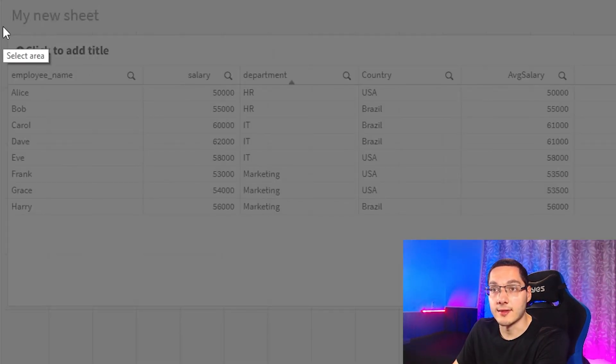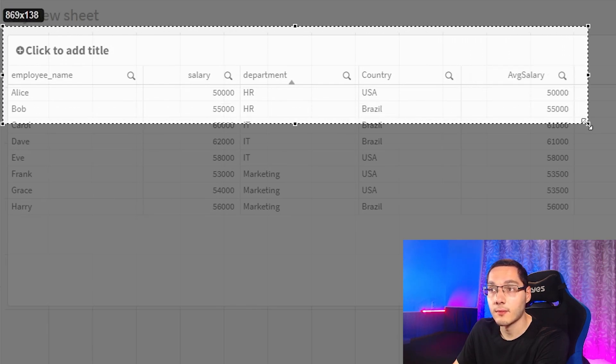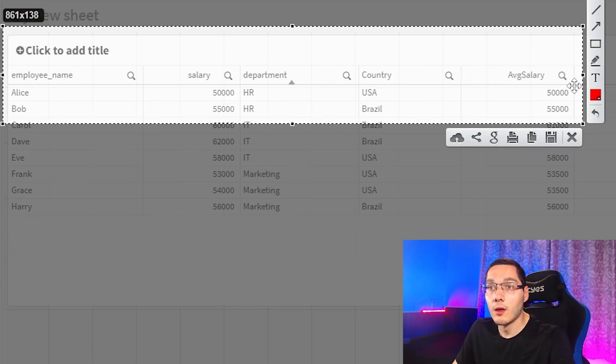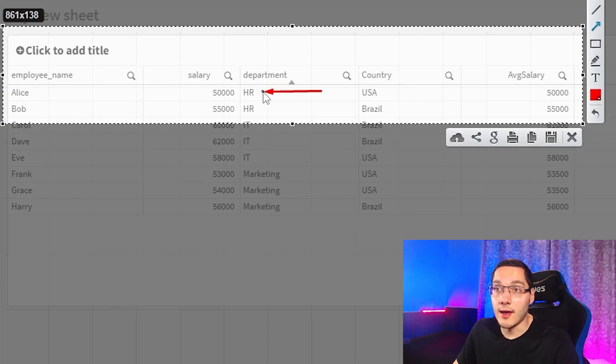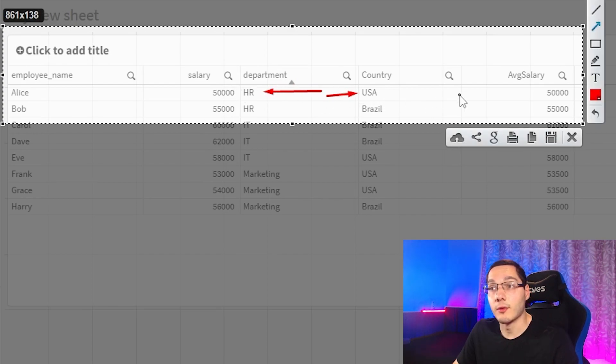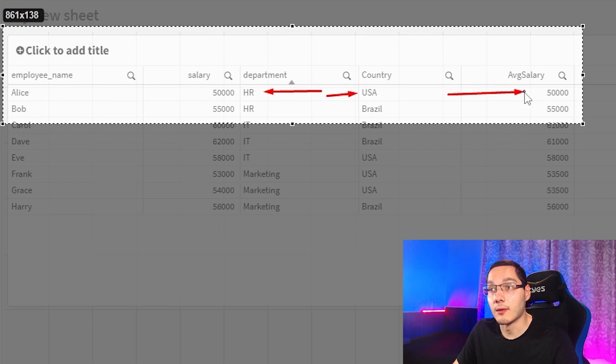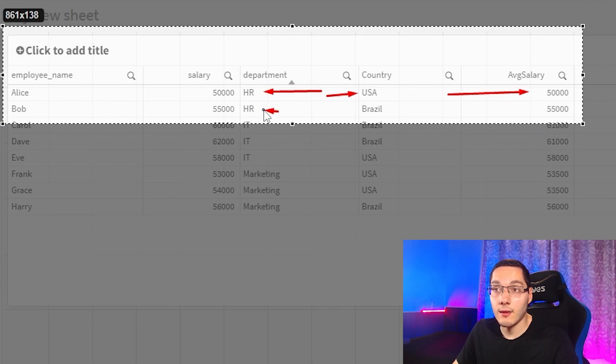So let's take the HR department, for example, and let's see what happens to it. We have one combination for HR and the country USA, so the average salary will be the same. The same thing here for HR and Brazil. For example, we have 55k.